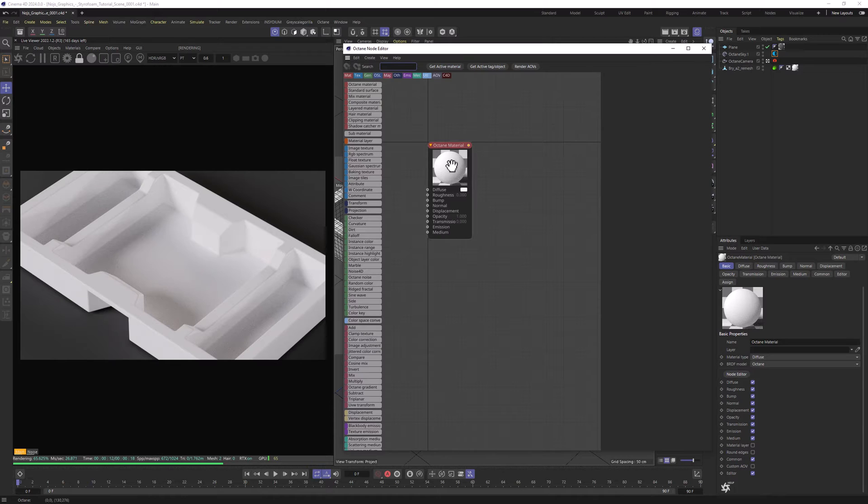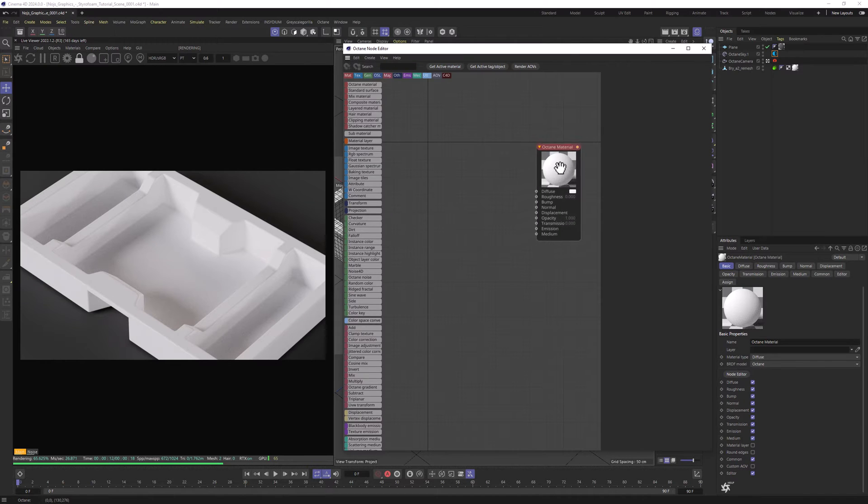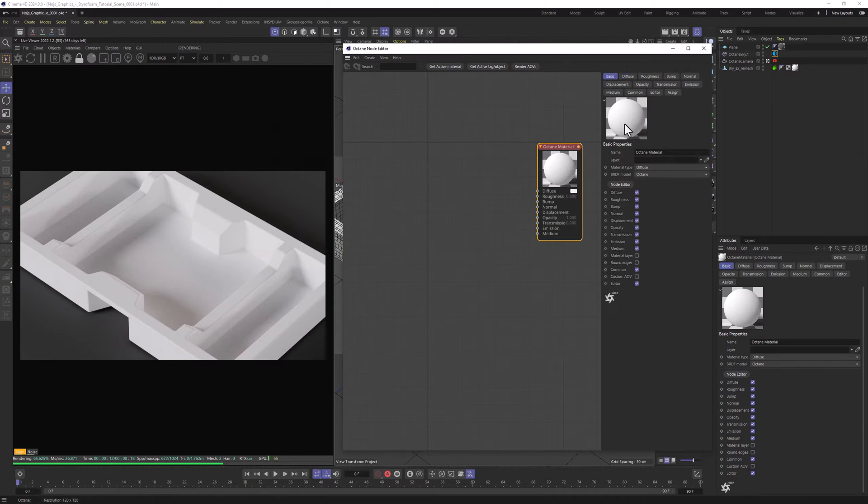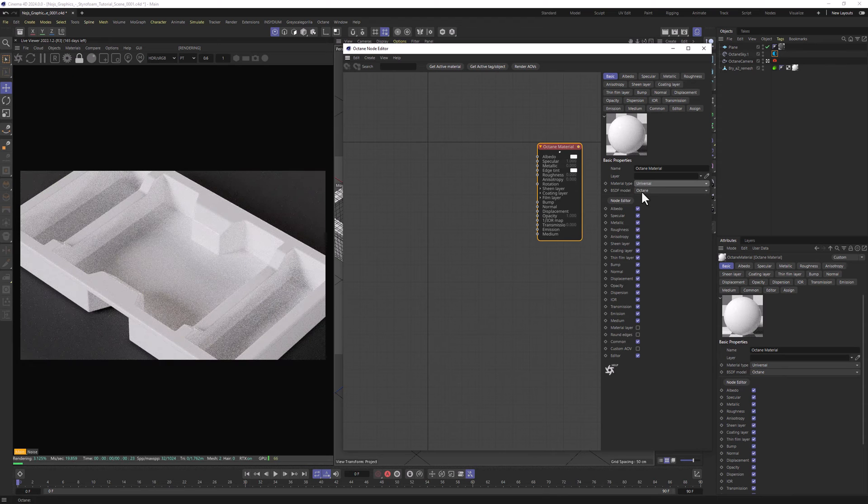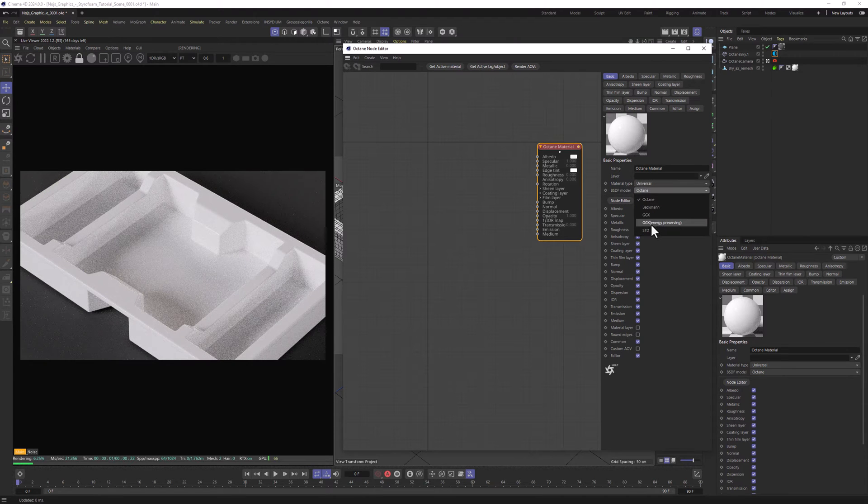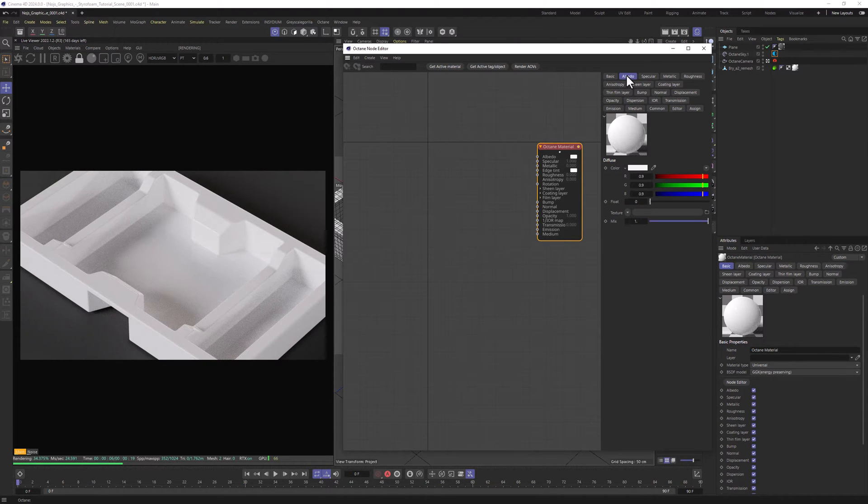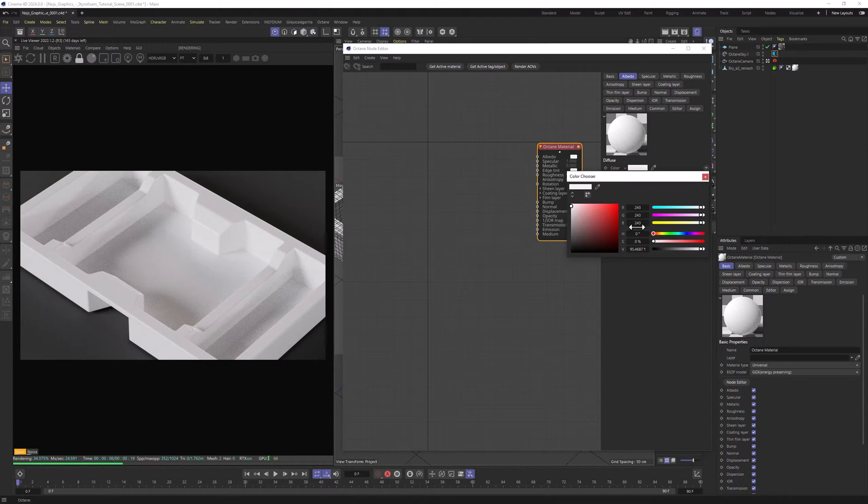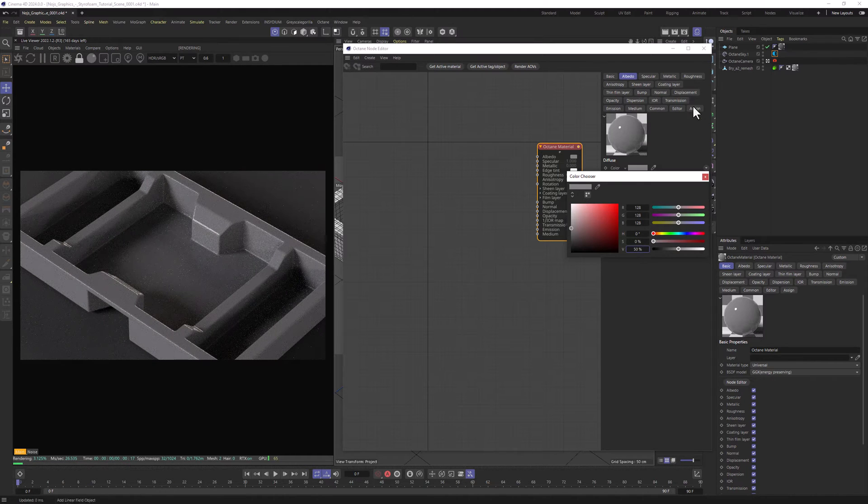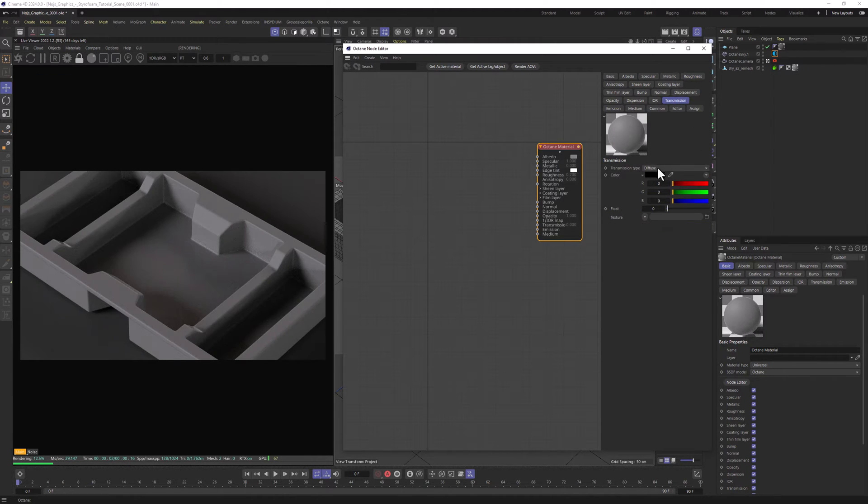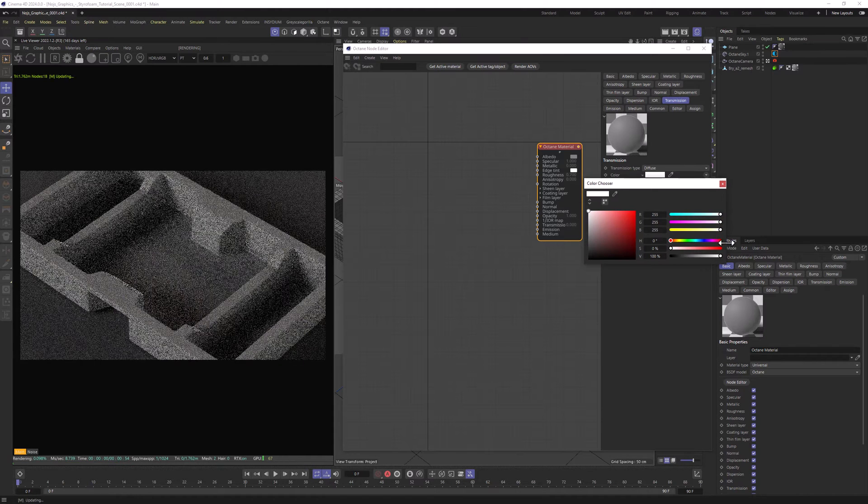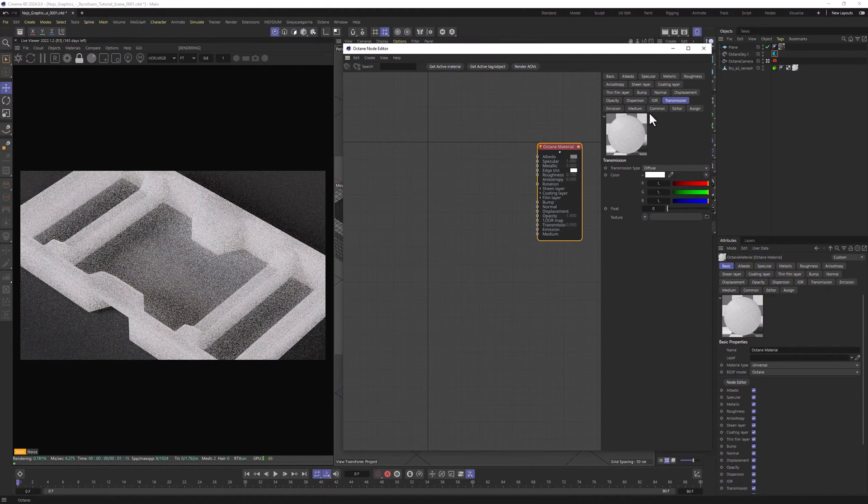In Node Editor, click on our material node, go to Basic, change material type to Universal and BSDF model to GGX Energy Preserving. For Albedo, we want to set it to 50%, Roughness to 0.7% and Transmission to Diffuse with fully white color.